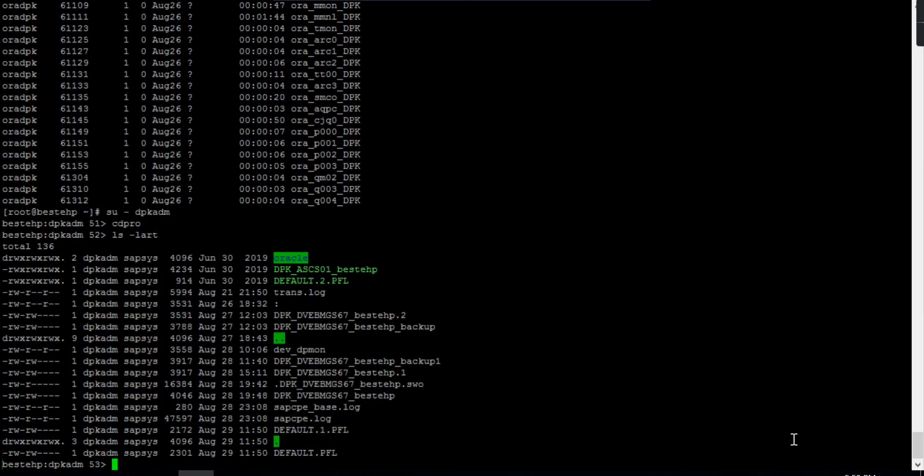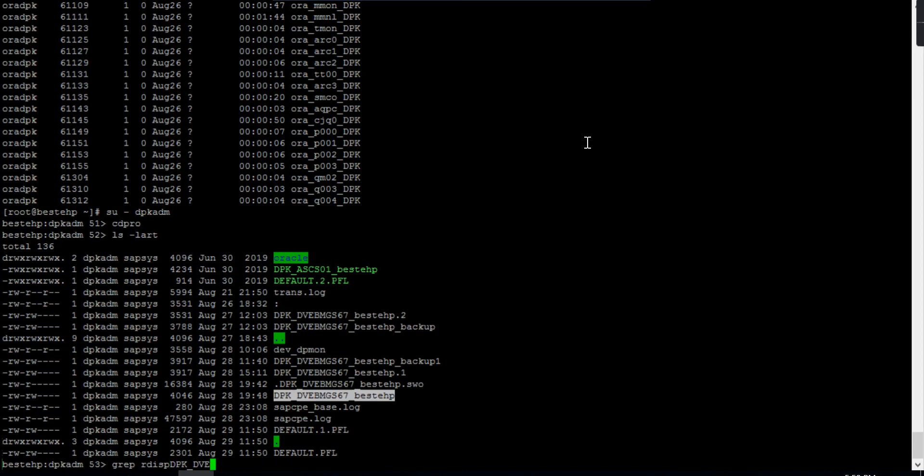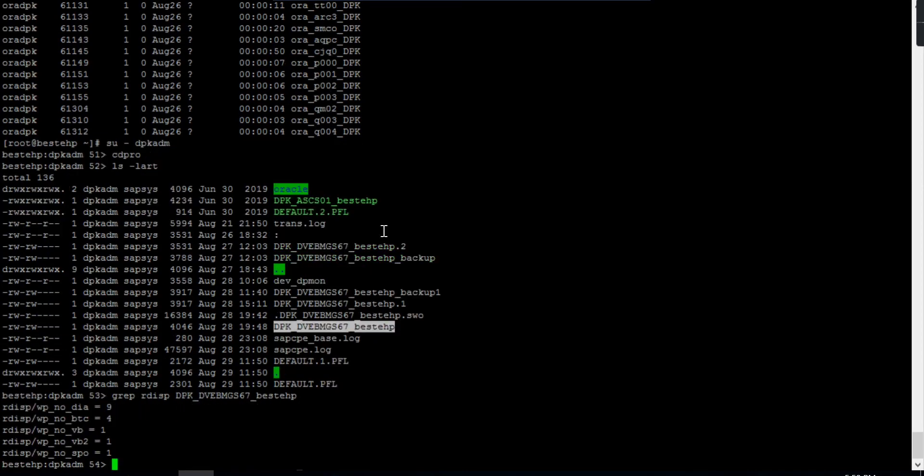If you want to search anything, let me go to CD pro. I want to search the work process parameters. I use grep functionality to search from the instance profile. You can see the resources defined for me - I have nine dialogue work processes. Similarly, for any file you want to search, you can use the grep command.